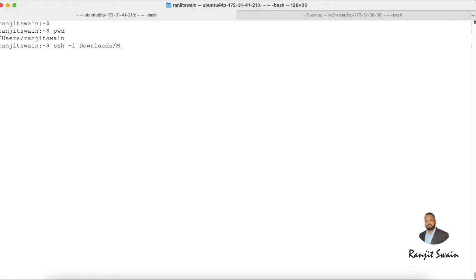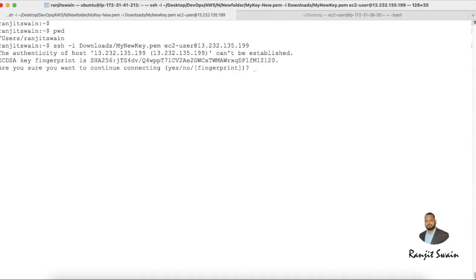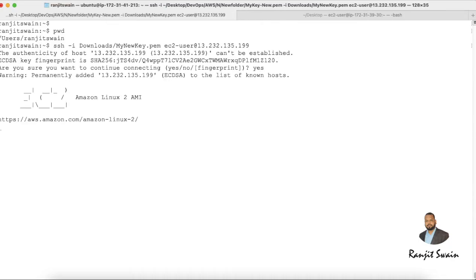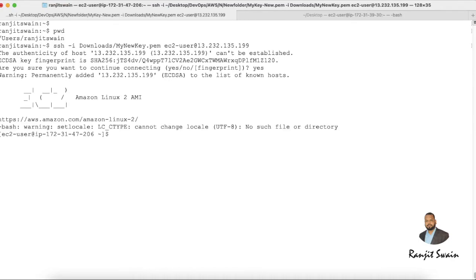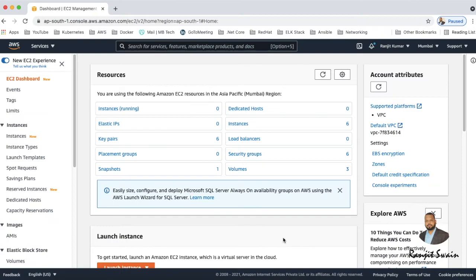So my key name is my EQP.pem file and as it is Amazon Linux machine, so the default user is EC2 user. Yes, see, now we are able to connect the server.